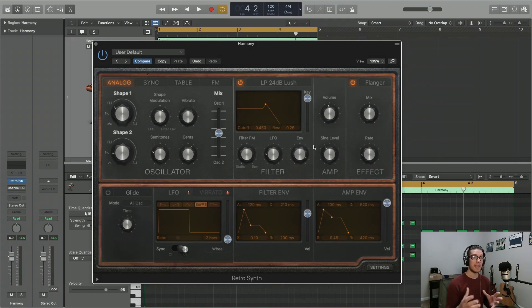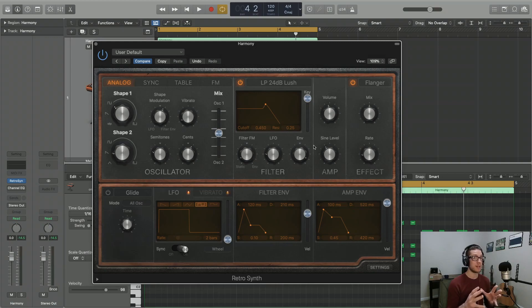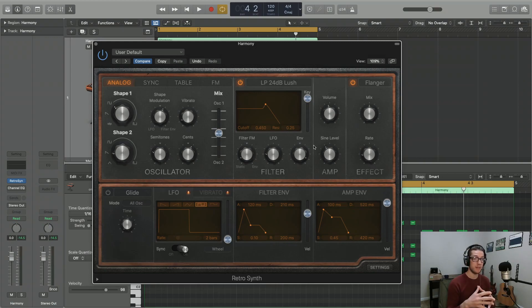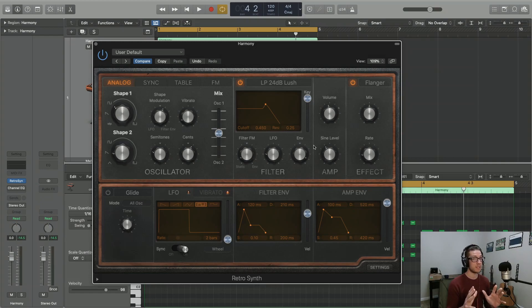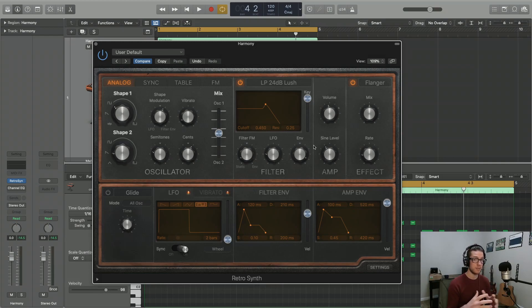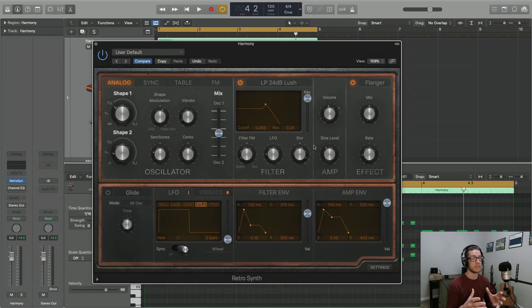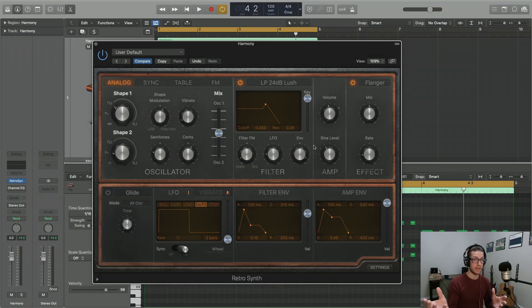And that is it for the analog portion of this plugin. So I hope you found it very informative. I hope you walked away with a better understanding of a lot of these very common terms and very common parameters that you're going to see across a lot of different synth plugins, even here in Logic.